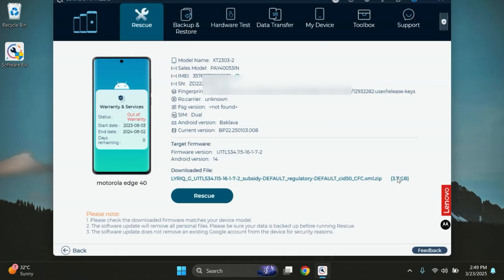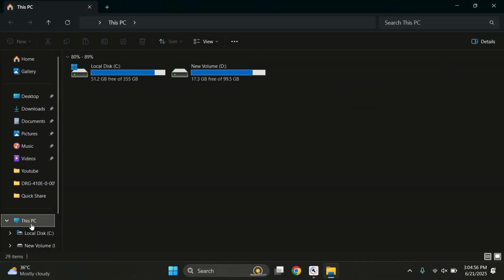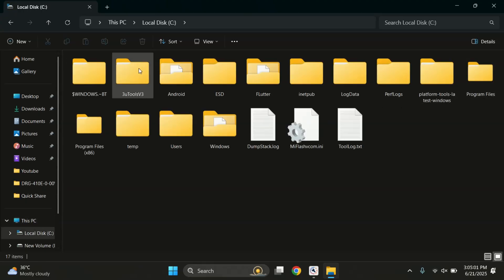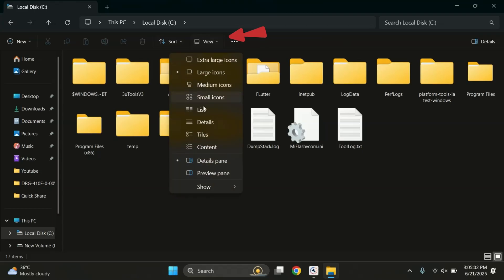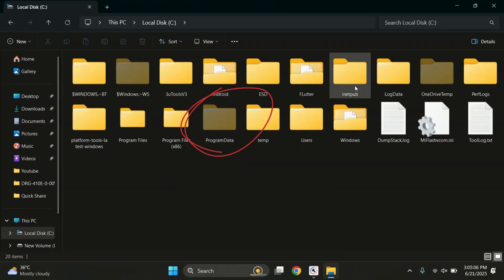Now let's locate the downloaded firmware files on your PC. Open File Explorer and go to Local Disk C. Now look for the Program Data folder. But keep in mind, this folder is hidden by default. To make it visible, click on the View tab at the top, then go to Show and enable Hidden Items.